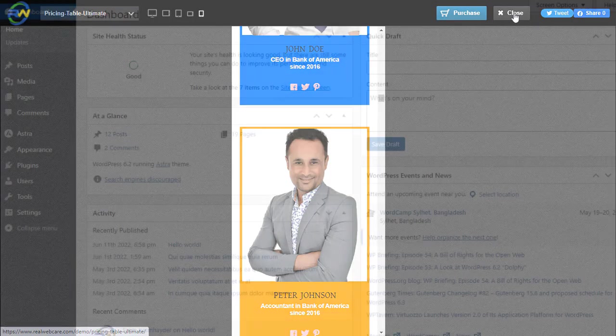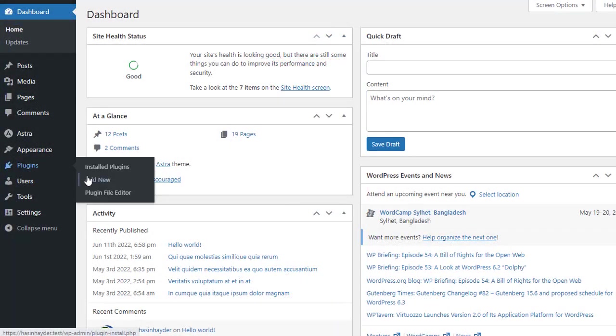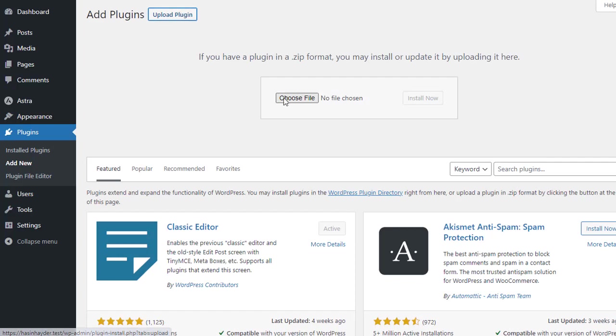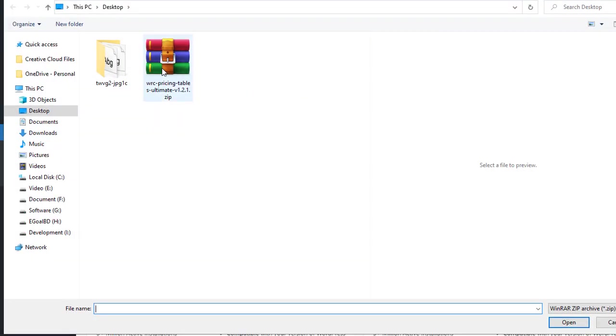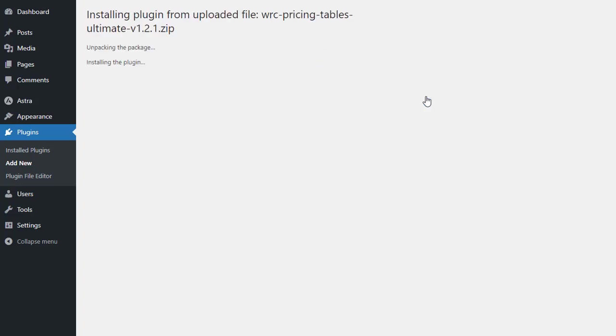First, we will go to the plugin menu and select Add New. From there, we will click on Choose File to upload the plugin. We will upload the zip file of the downloaded plugin and click on Install Now.